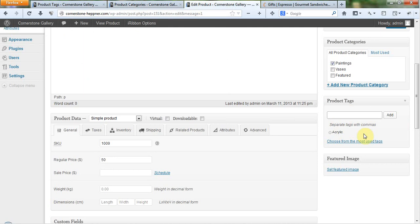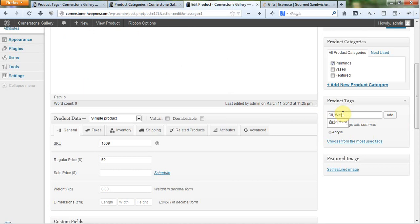But you can also just manually add them in. It doesn't matter. And you can add in more than one, just separating the tags with different commas. I could have just added in oil. When I click that, you'll notice it'll automatically put a comma in there. And then I could just type in, if I want to type in watercolor, type that in, I'd get watercolor. I click add and it's going to add those.